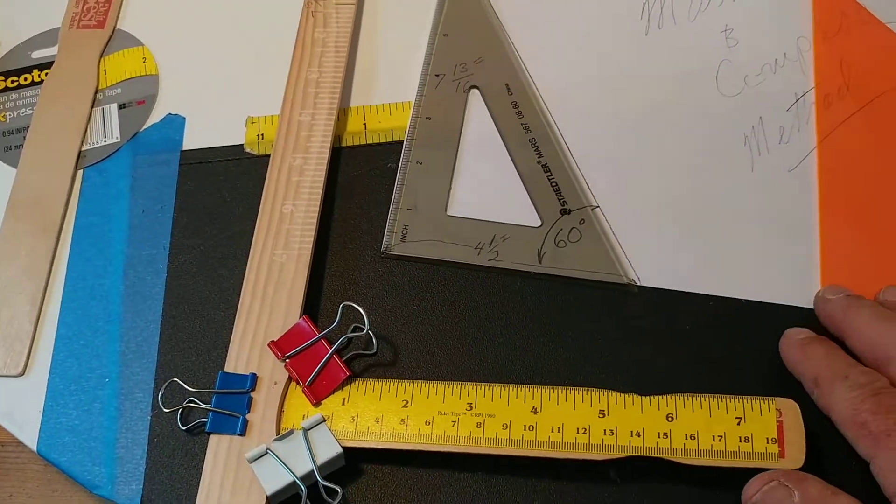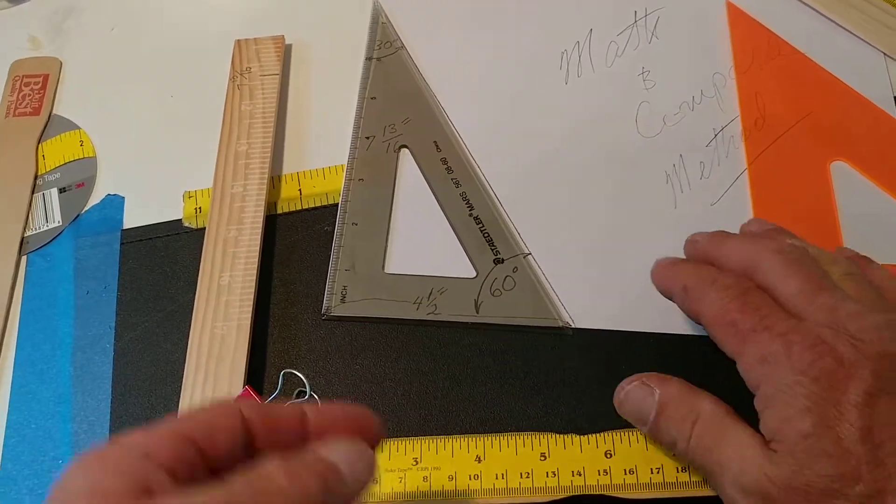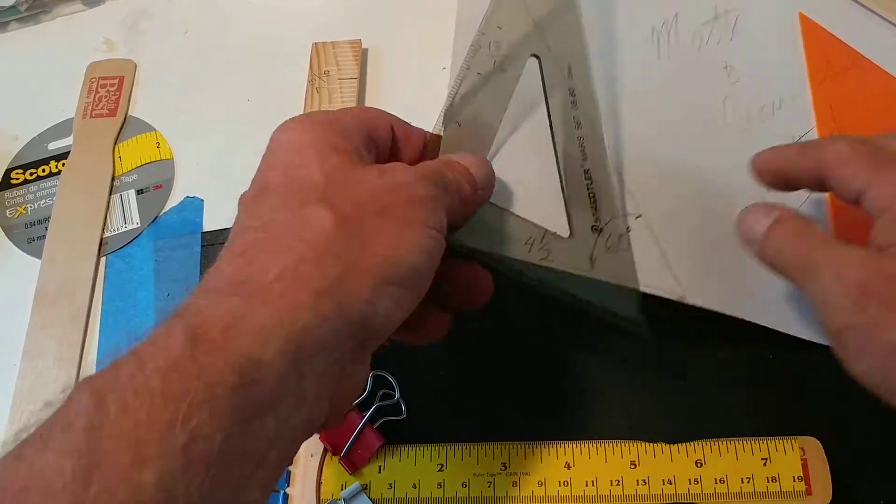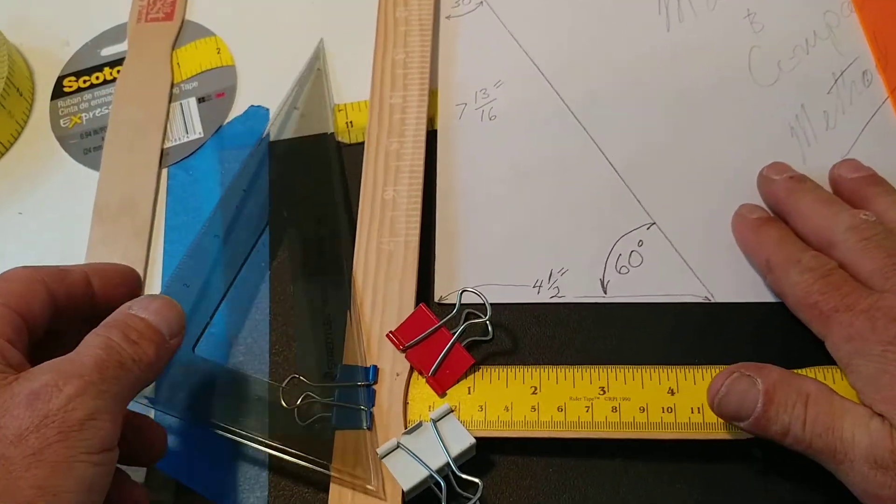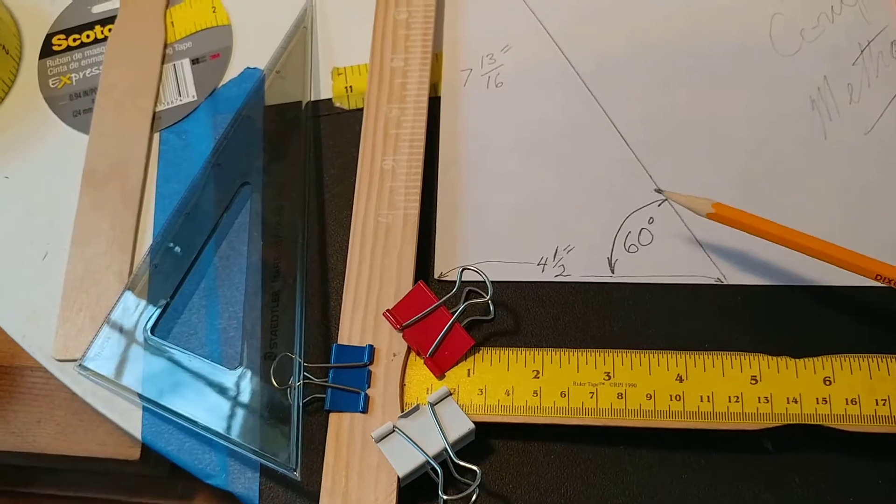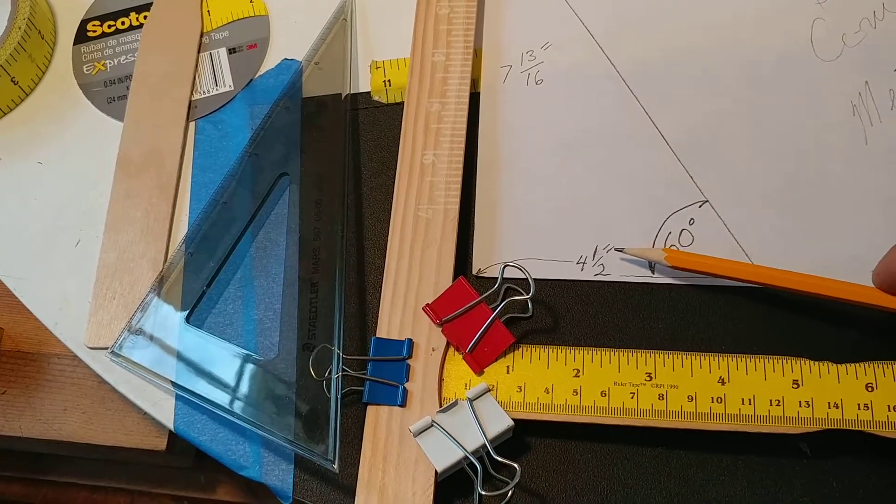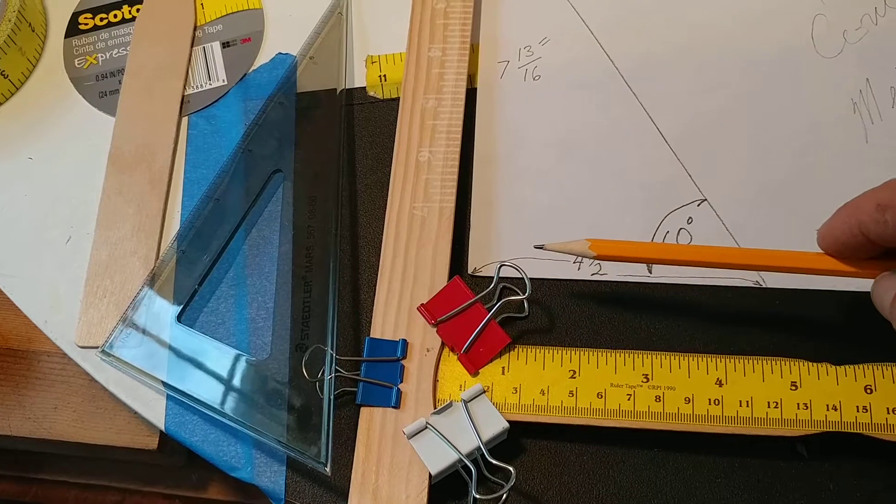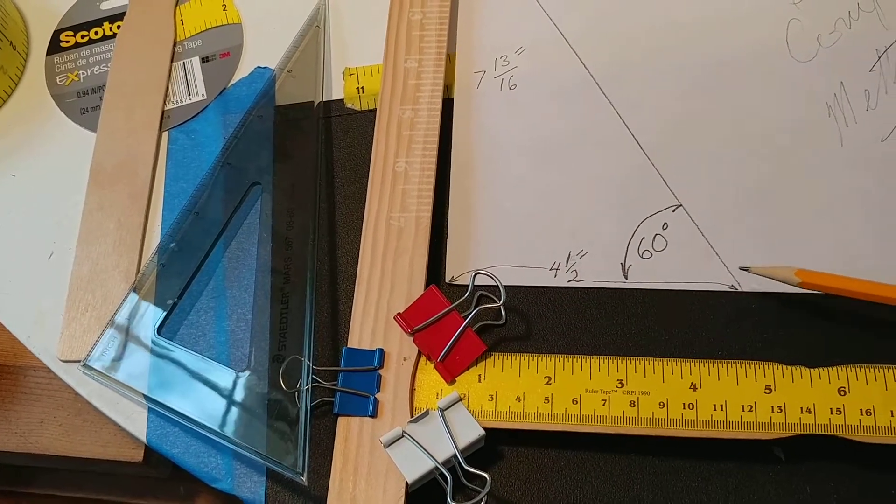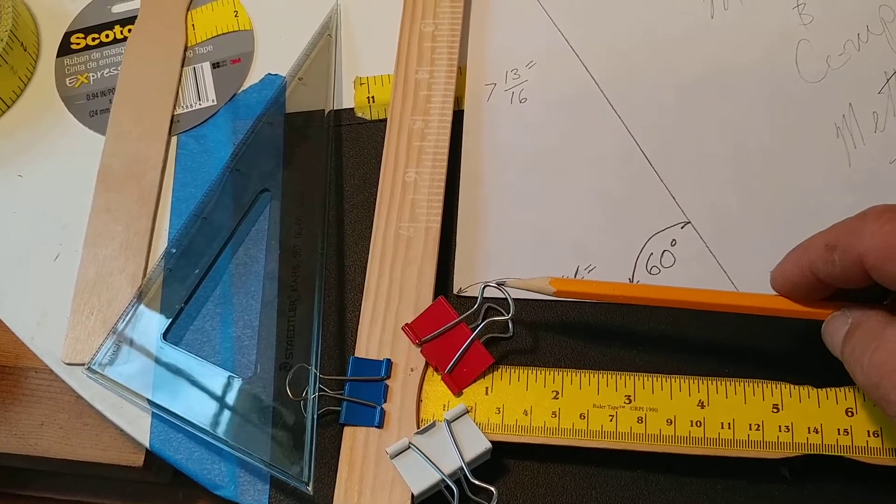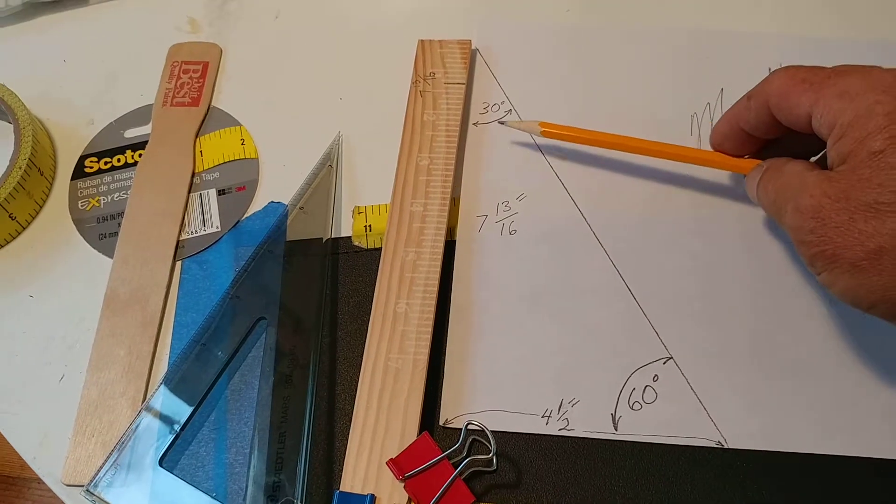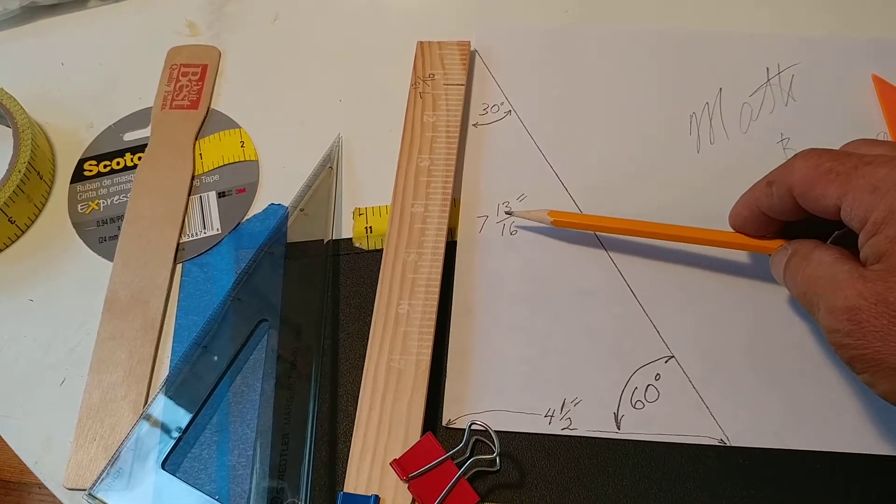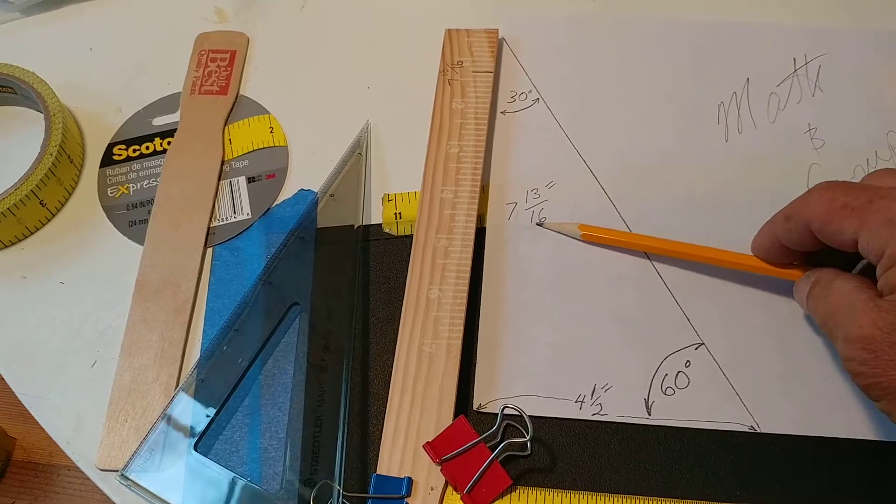This time we're going to use a 60-30 degree triangle, or if you don't have it, the math is four and a half from 90 degree corner to 60, and from 90 degree corner up to the 30 degree is 7 and 13 sixteenths.